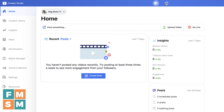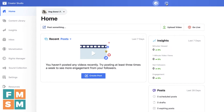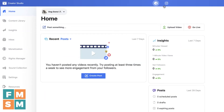You can also schedule Instagram posts in Facebook Creator Studio, as well as IGTV videos. If you want to see the tutorial on that, I've got a link to it in the description of this video. For this tutorial though, we are focused on this Facebook business page.